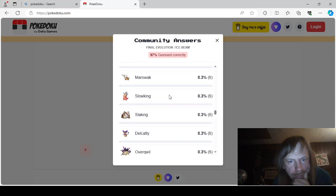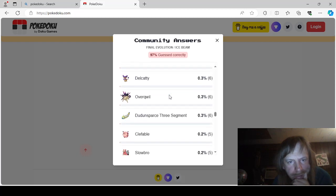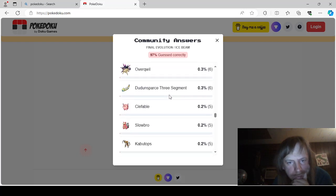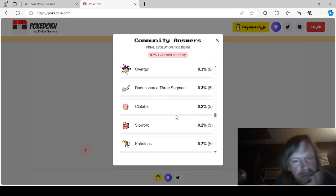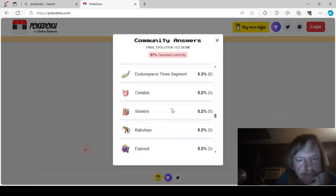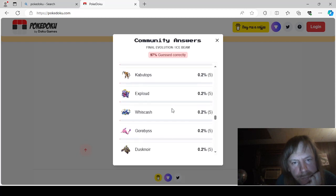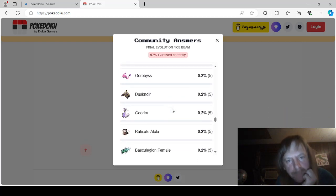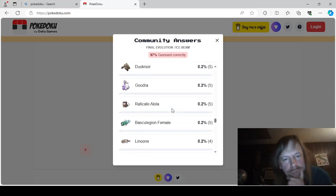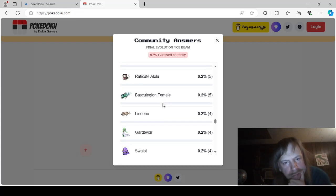Kingler. Marowax. Slowking. Slaking. Delcatti. Overquill. D'dun. Sparse. Three segments was D'dun. D'dun. D'dun. Sparse. Clefable. Slowbro. Kabutov. Explode. Wiscash. Scorbis. Dark. Dusknor. Goudra. Alone. Reticate.